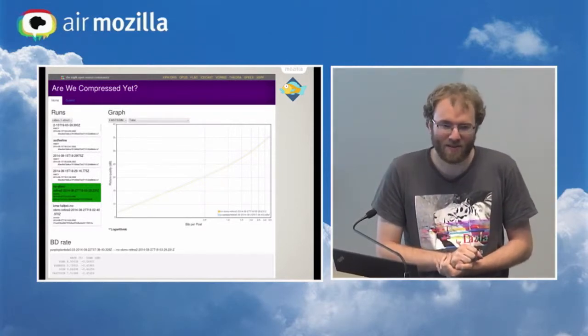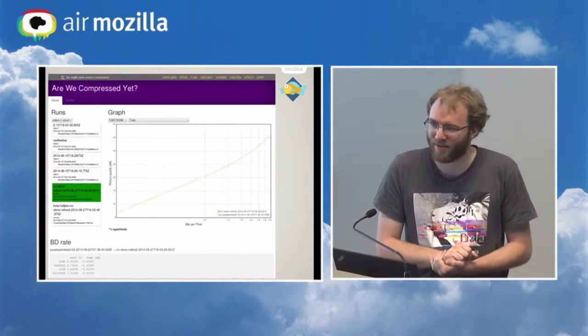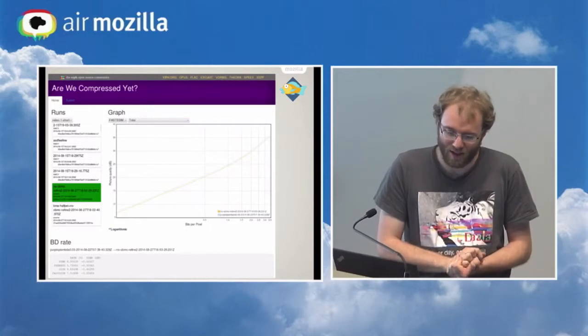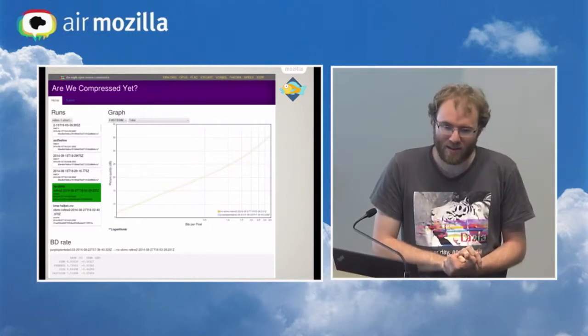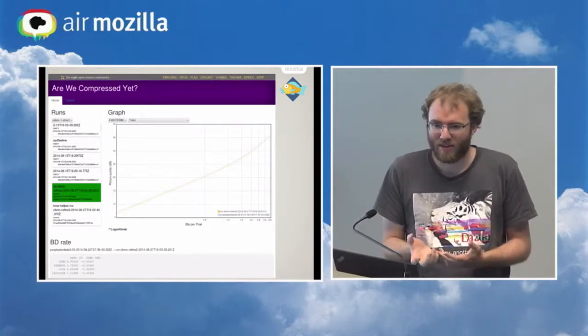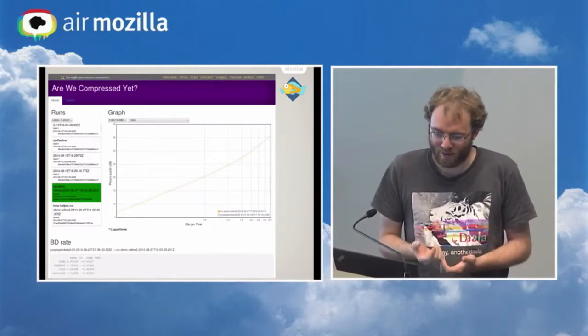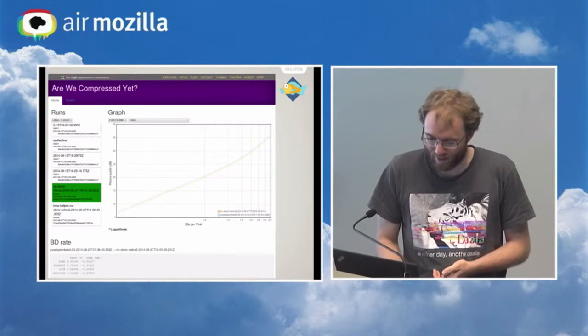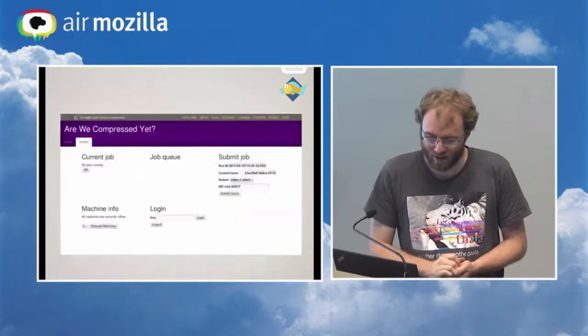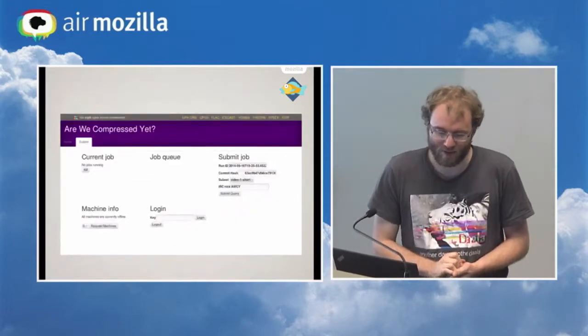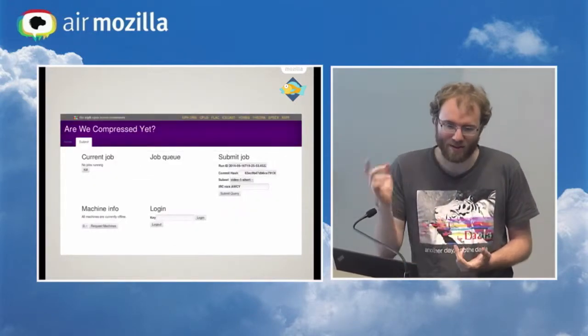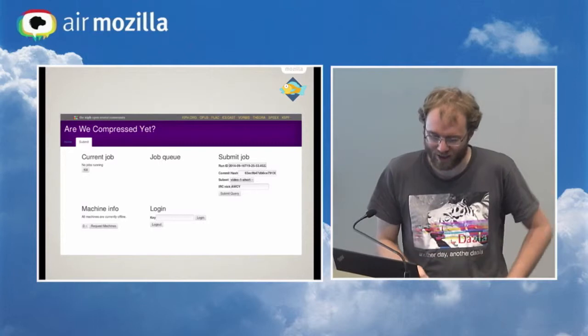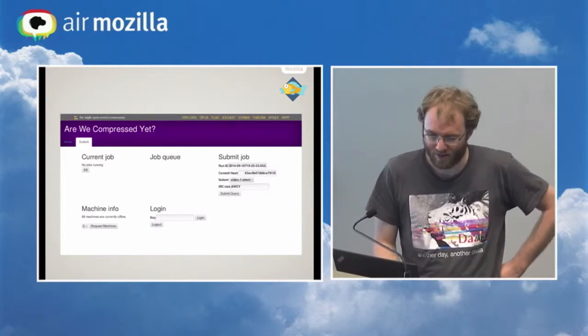What it is instead is it's a sort of continuous integration system where you submit any change. You upload it to a web form. This is what the submission form looks like. It's very basic. You just put a commit hash in and it'll start.